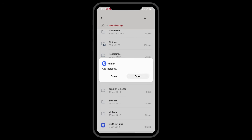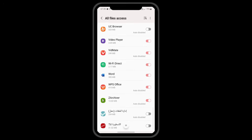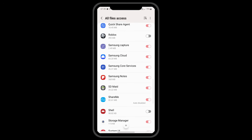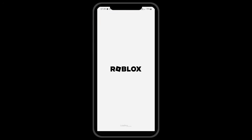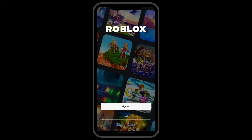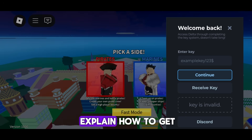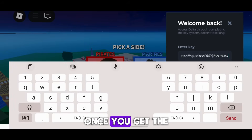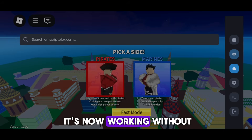After that, open Roblox. As you can see, it asks us for a key. There are many tutorials on the channel that explain how to get the key. Once you get the key, simply paste it in. As you can see, it's now working without any issues.